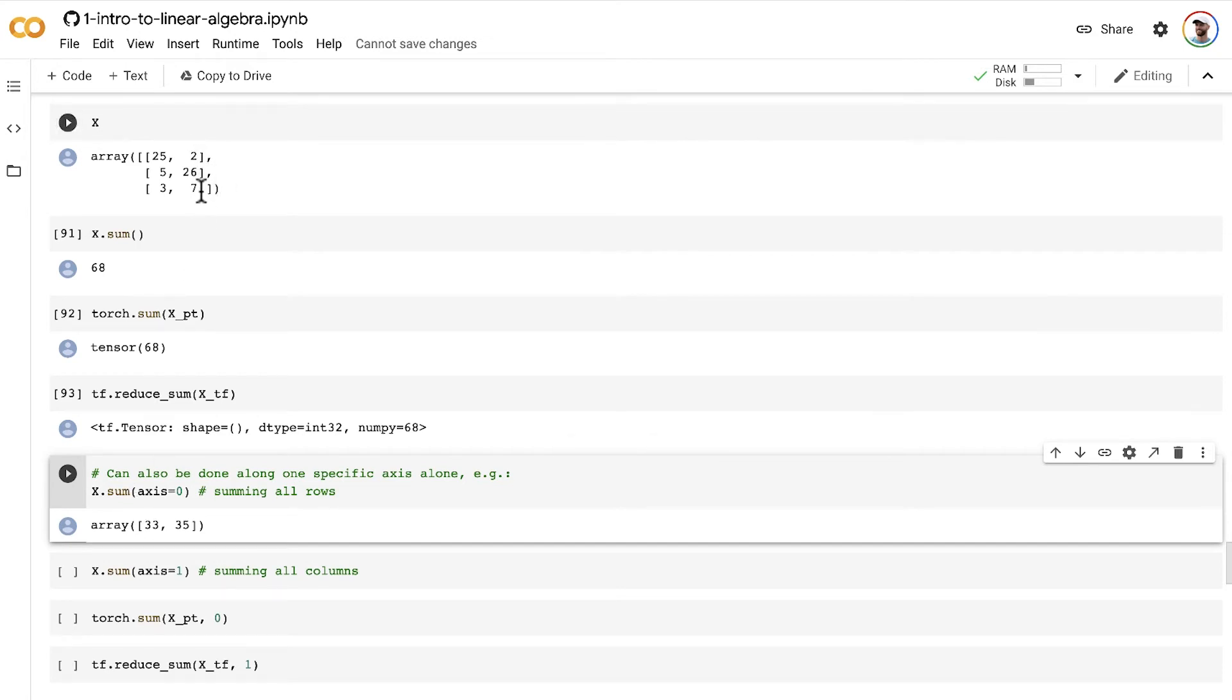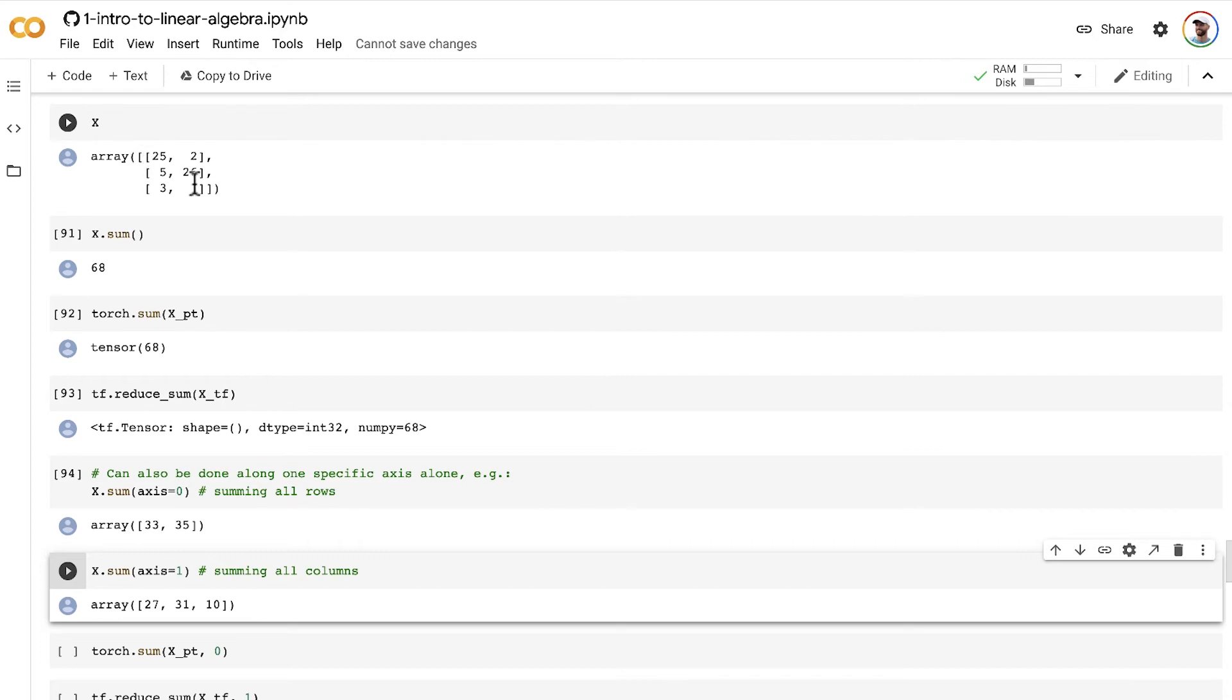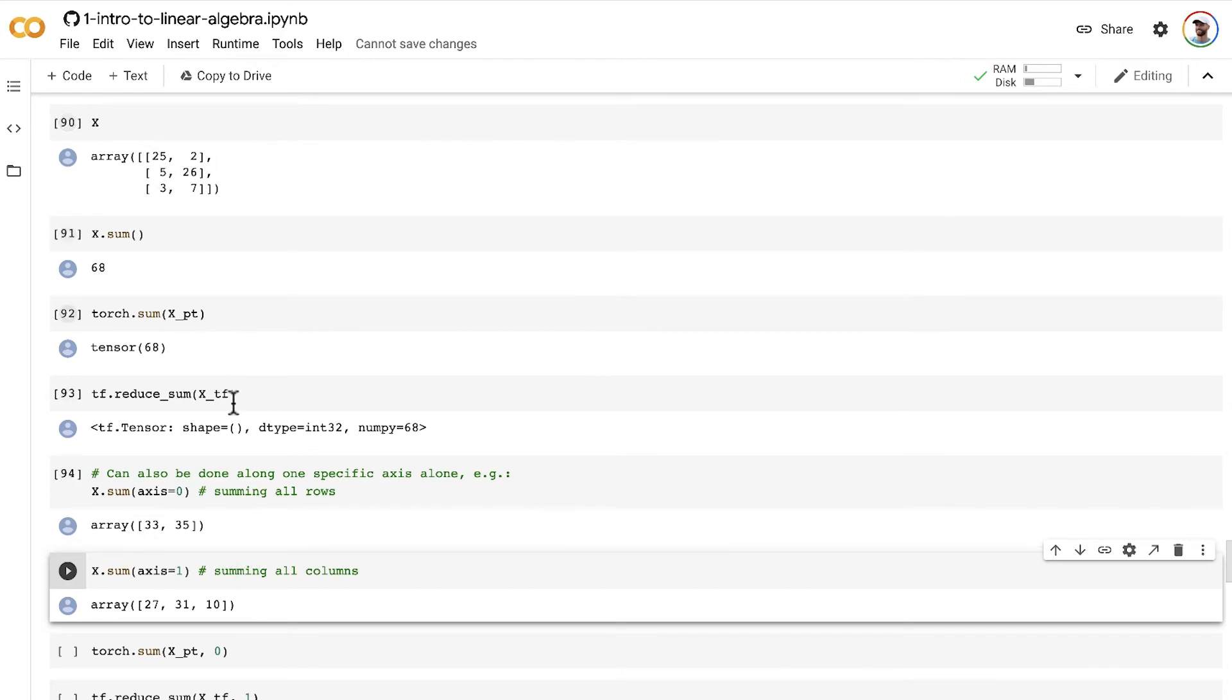the sum of the second column is 35. We can do the same thing along all the columns by setting axis equal to 1, and then we get 27, 31, 10 as the sum across all those columns.